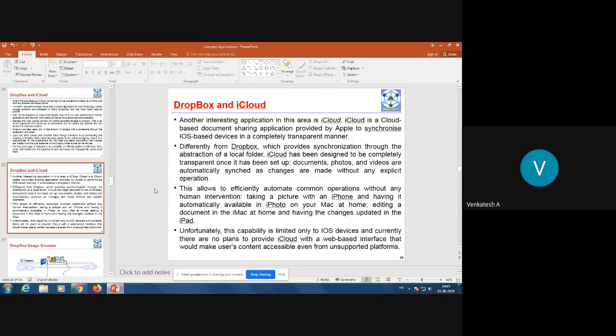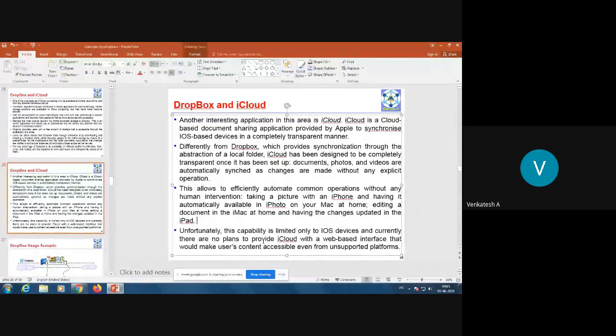For example, taking a picture with an iPhone and having it automatically available in iPhoto on your Mac at home, or editing a document on an iMac and having changes updated on an iPad — all these things will be automatically synchronized. Unfortunately, this capability is limited only to iOS devices, and there are currently no plans to provide iCloud with a web-based interface that would make users' content accessible from unsupported platforms.